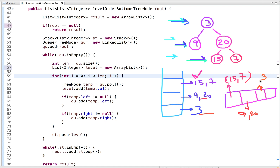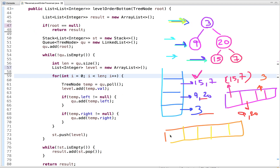To perform the level order traversal we need an additional data structure: a queue. So to solve this problem we need two data structures — a stack and a queue. We start by putting the root node into the queue, then run a while loop with the condition: while queue is not empty. At each level we check the size of the queue to process exactly that many nodes.